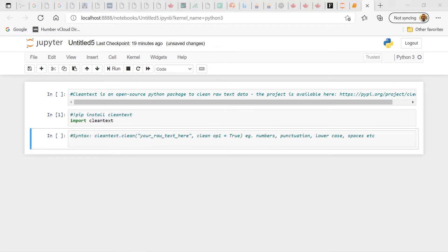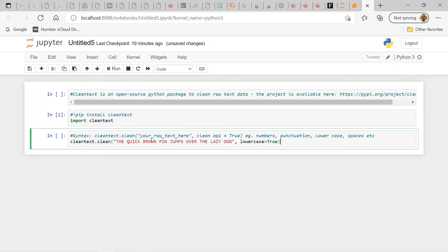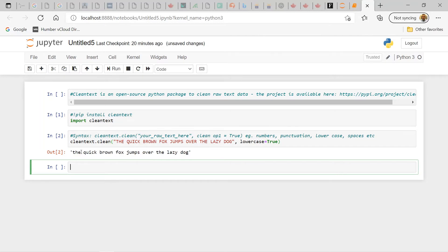Let's start with a very simple example. Here we have a text with all capital letters and our objective is to reduce it to lowercase. I have the raw text between these quotes and then I follow it up with the cleaning operation `lowercase` set to true. Let's run that — you can see the text was converted into all lowercase.